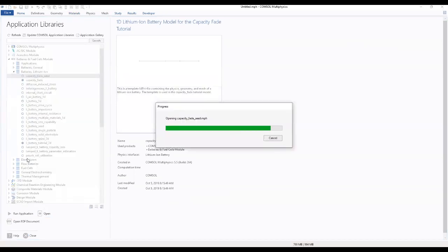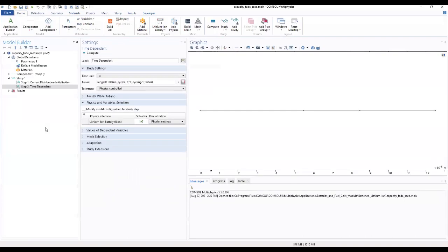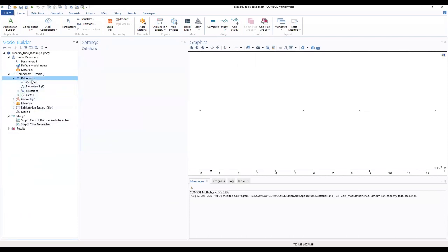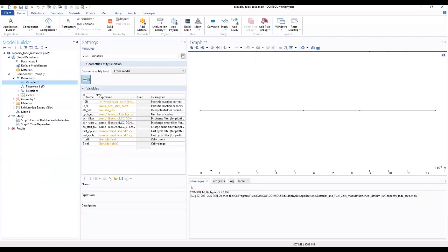When you open it, it will take you to the interface and you see all that we can define the variables. As you can see, variables have been defined over here.